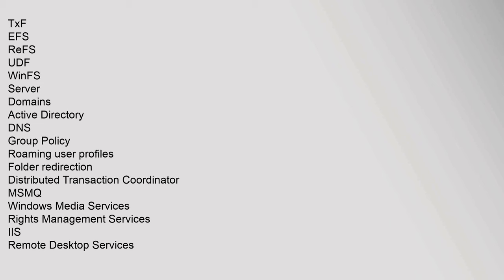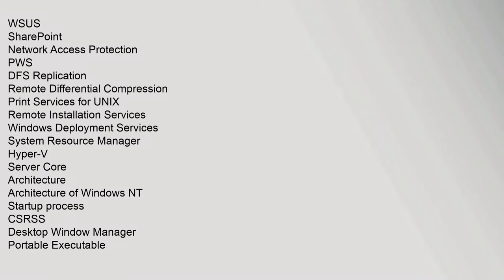TXF, EFS, ReFS, UDF, WinFS. Server: Domains, Active Directory, DNS, Group Policy, Roaming User Profiles, Folder Redirection, Distributed Transaction Coordinator, MSMQ, Windows Media Services, Rights Management Services, IIS, Remote Desktop Services, WSUS, SharePoint, Network Access Protection, PWS, DFS Replication, Remote Differential Compression, Print Services for UNIX, Remote Installation Services, Windows Deployment Services, System Resource Manager, Hyper-V, Server Core.